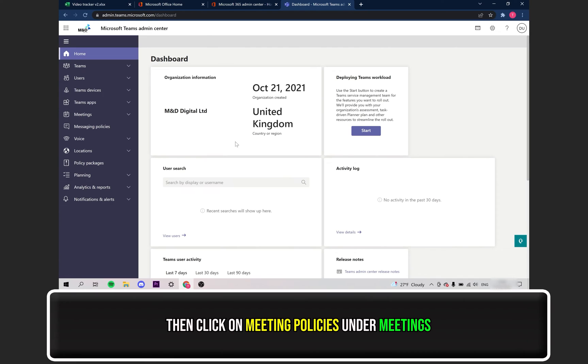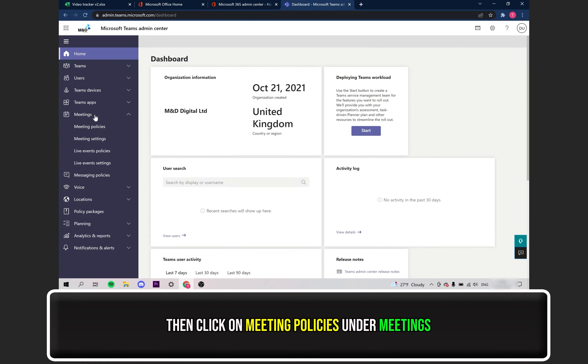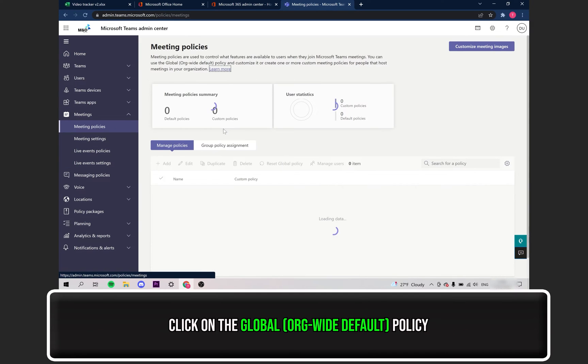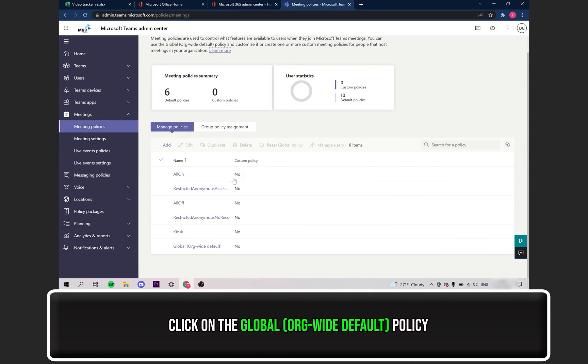Click on the Meetings heading. Then select Meeting Policies from the drop-down. You should see a global policy, click on that.